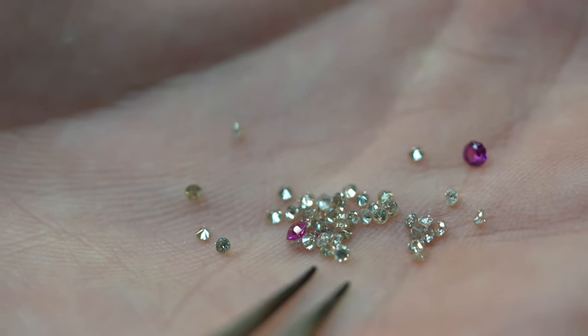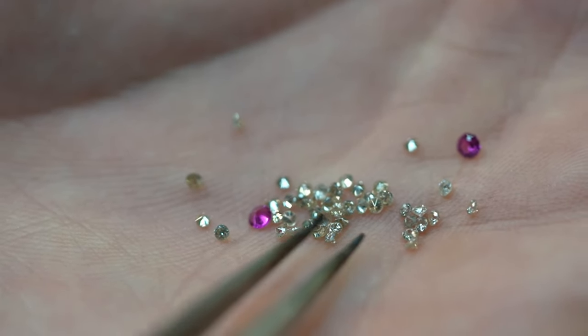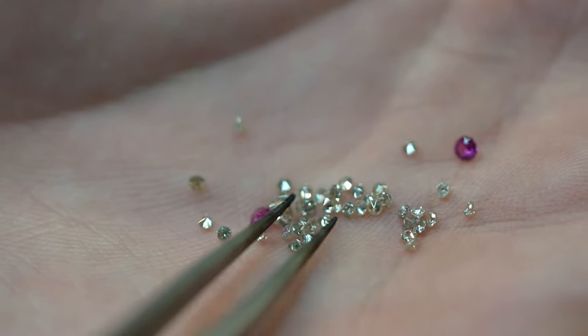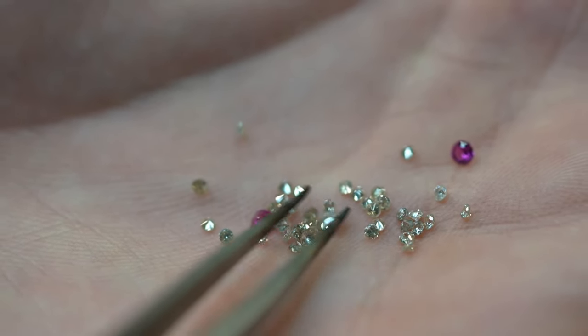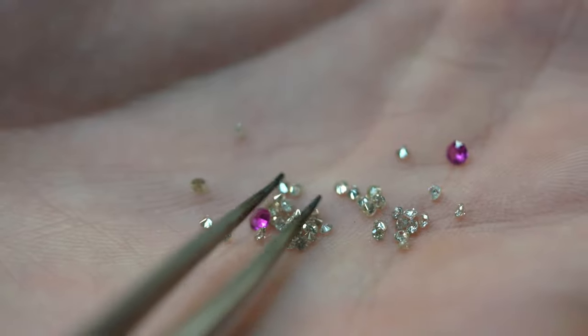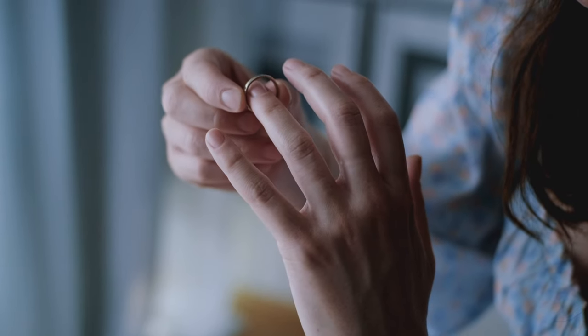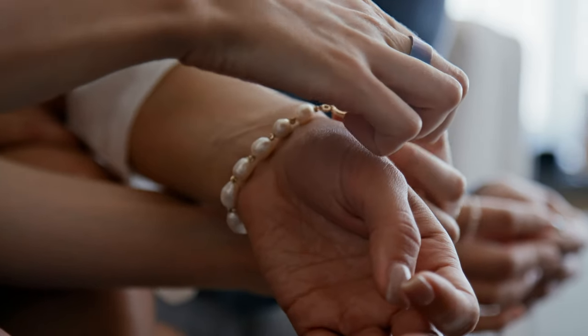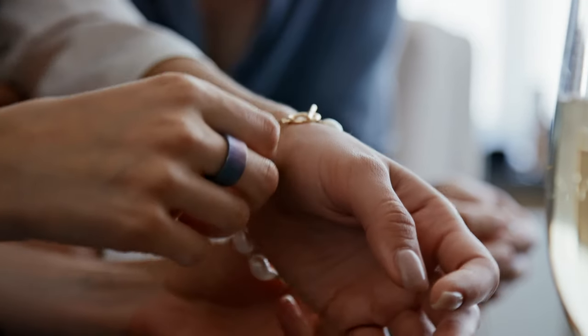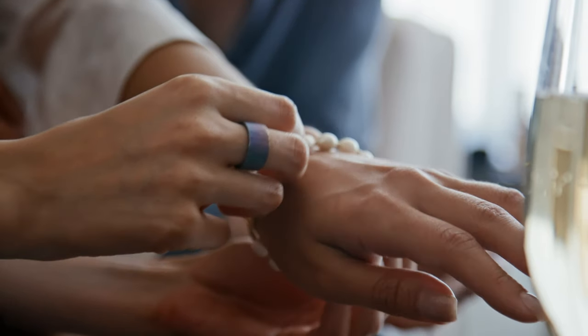Hello everyone and welcome back to my channel. Today I'm excited to share a special project with you. I'll be creating a custom diamond wedding band using diamonds that were inherited from a cherished family bracelet.